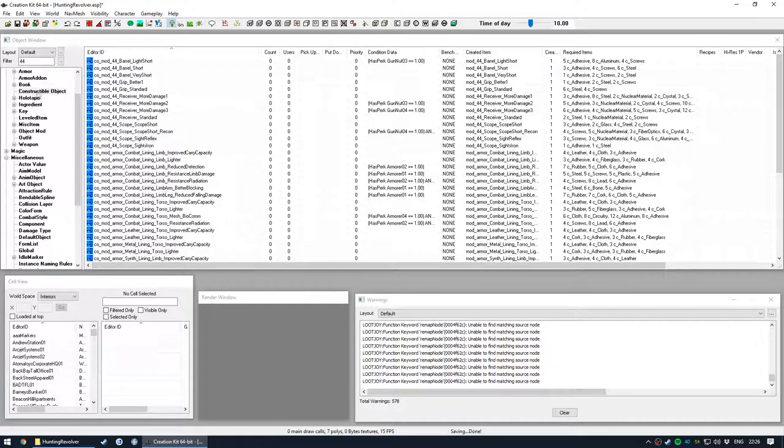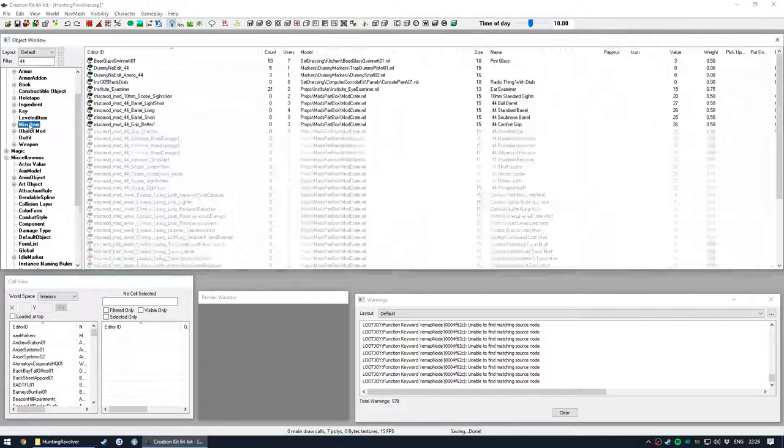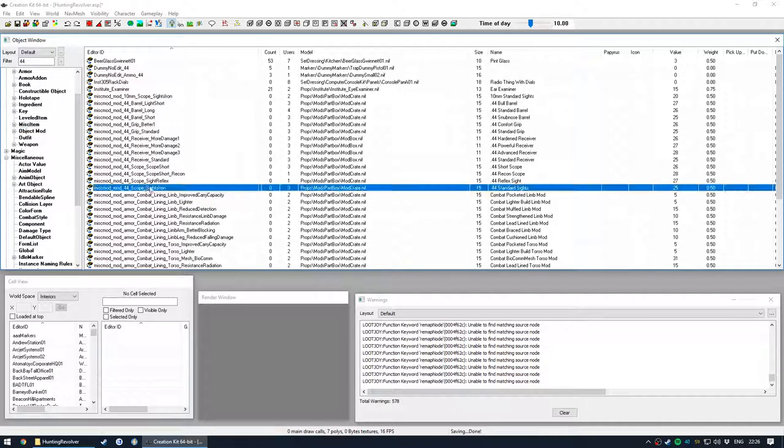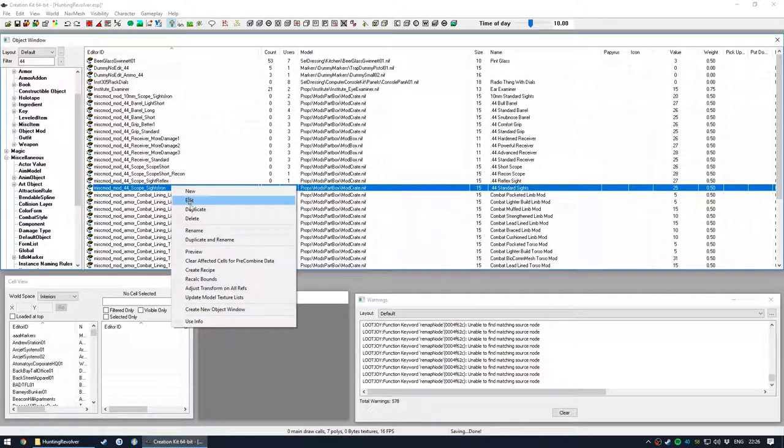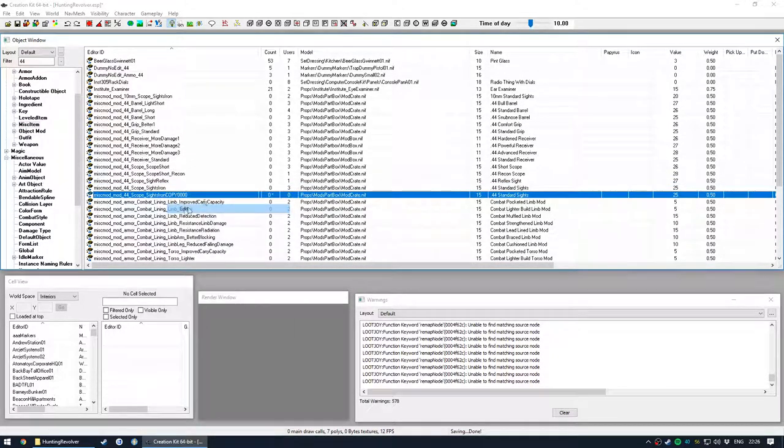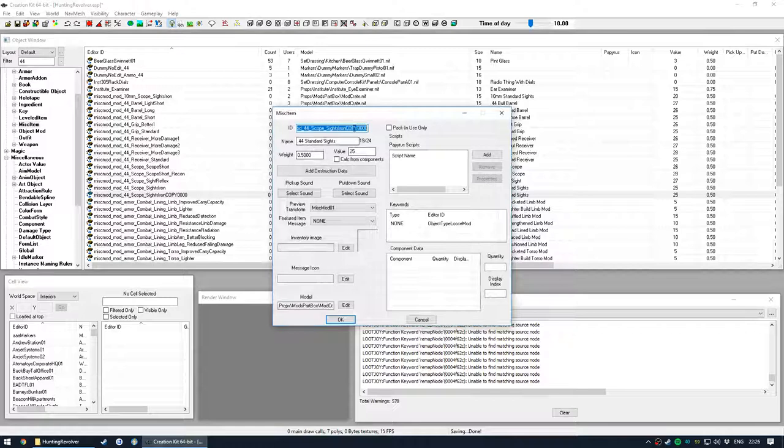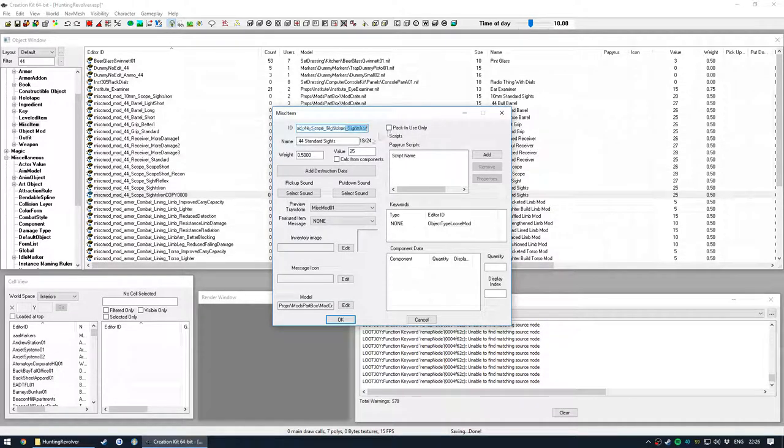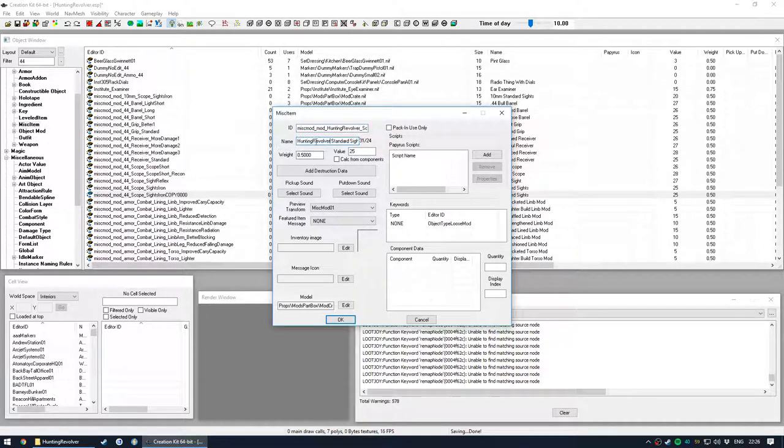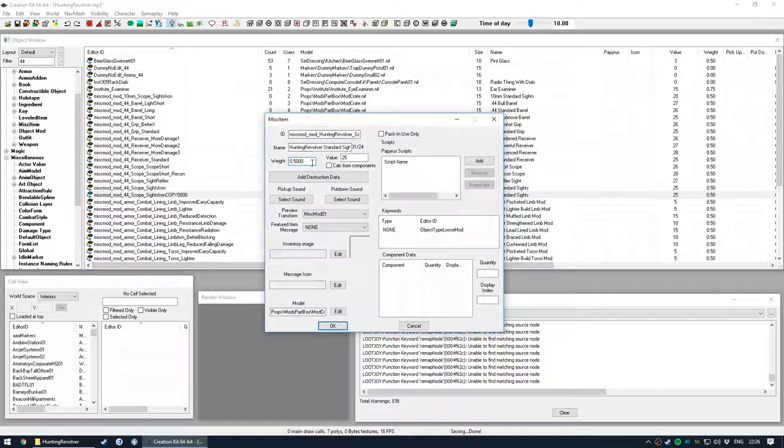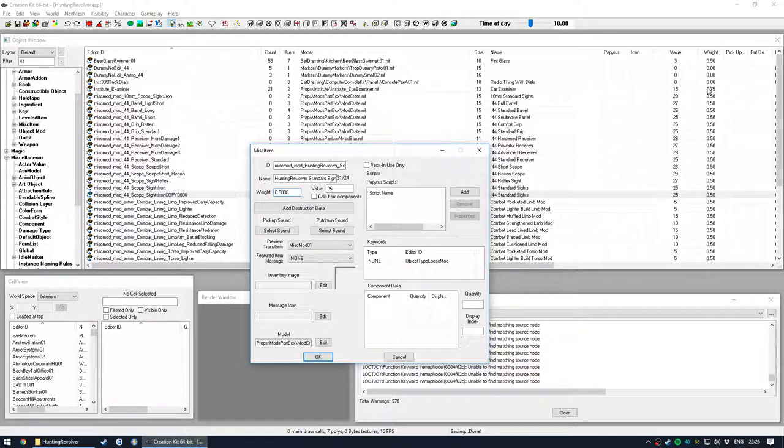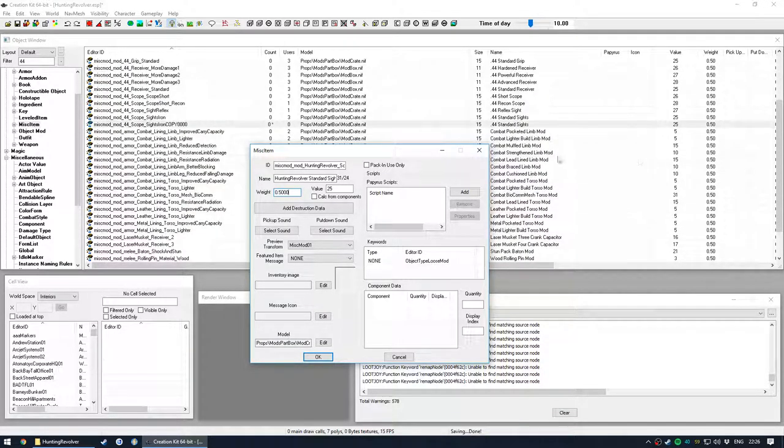This will create the construction object for our regular iron sights by default which is quite important, because otherwise you can't take for example the scope or the reflex off the gun because you can't choose the iron sights again. Okay, let's next do the misc item just to get it done.